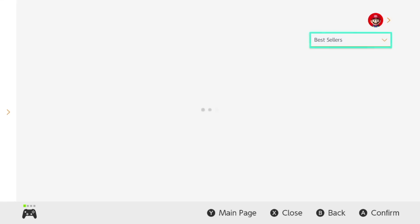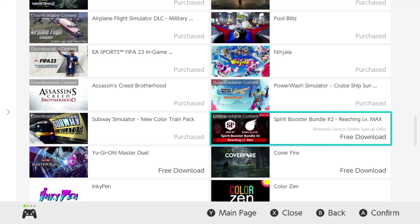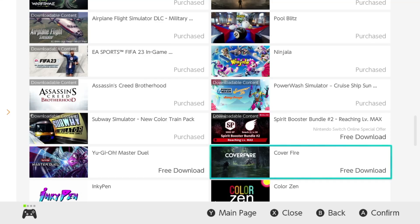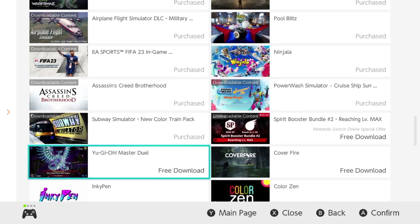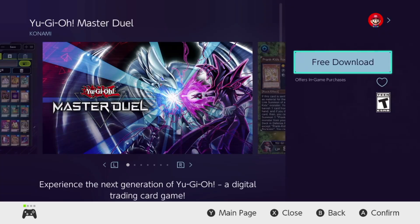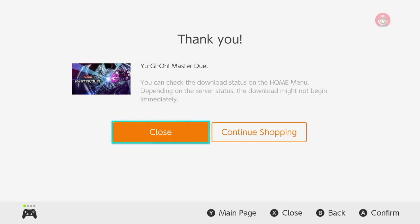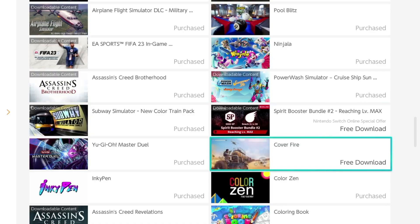We've just got a couple more to go. I would download Spirit Booster, but technically that one requires Nintendo Online, so we're going to focus on fully free content and skip that one. Moving to this next one, go in, hit 'Free Download,' confirm with 'Free Download' again, and then hit 'Thank You' and move on.